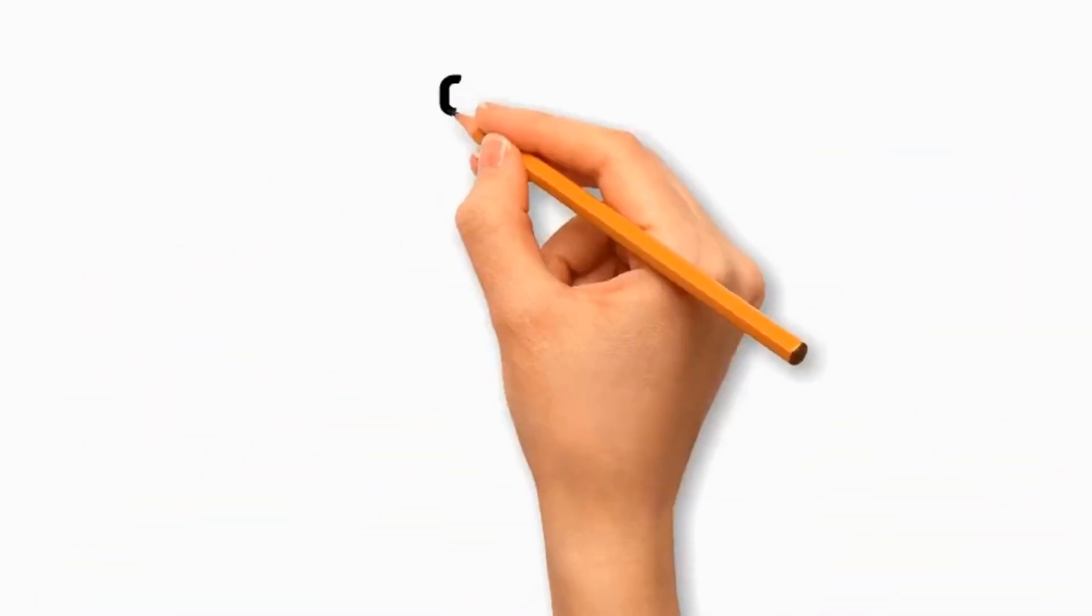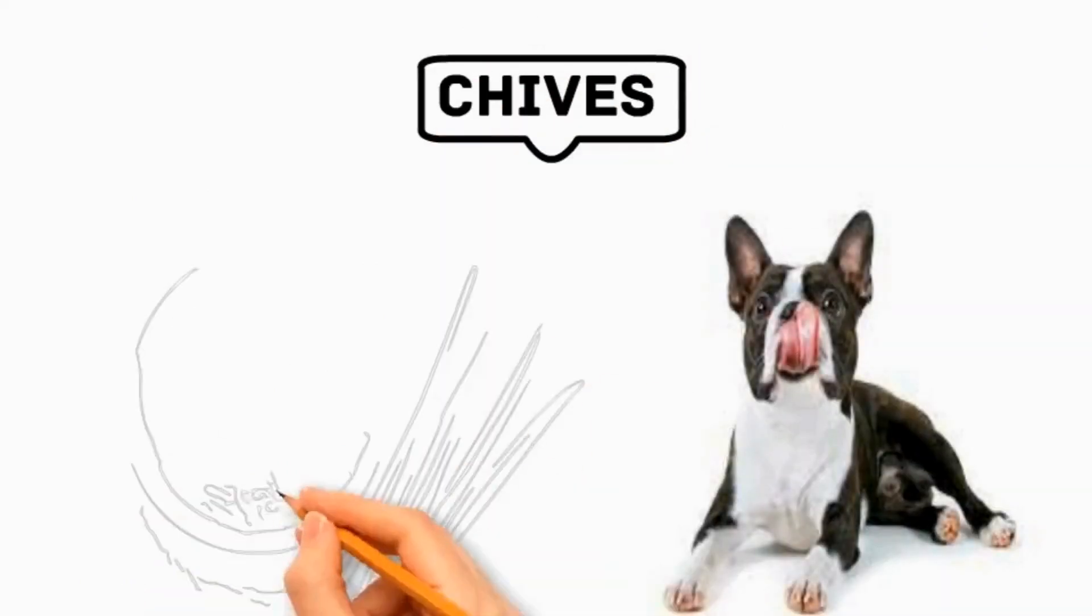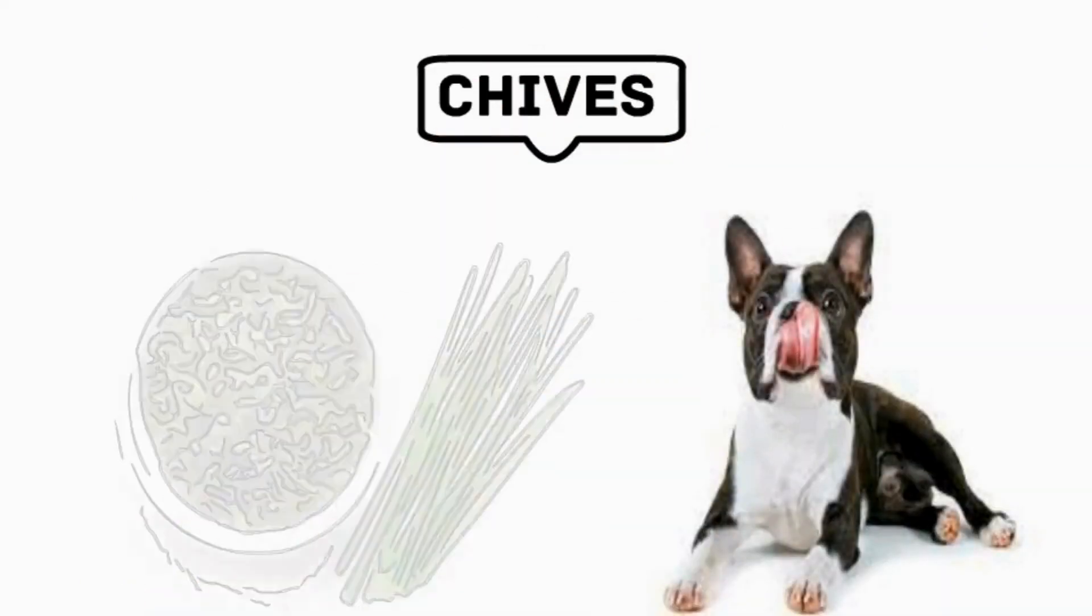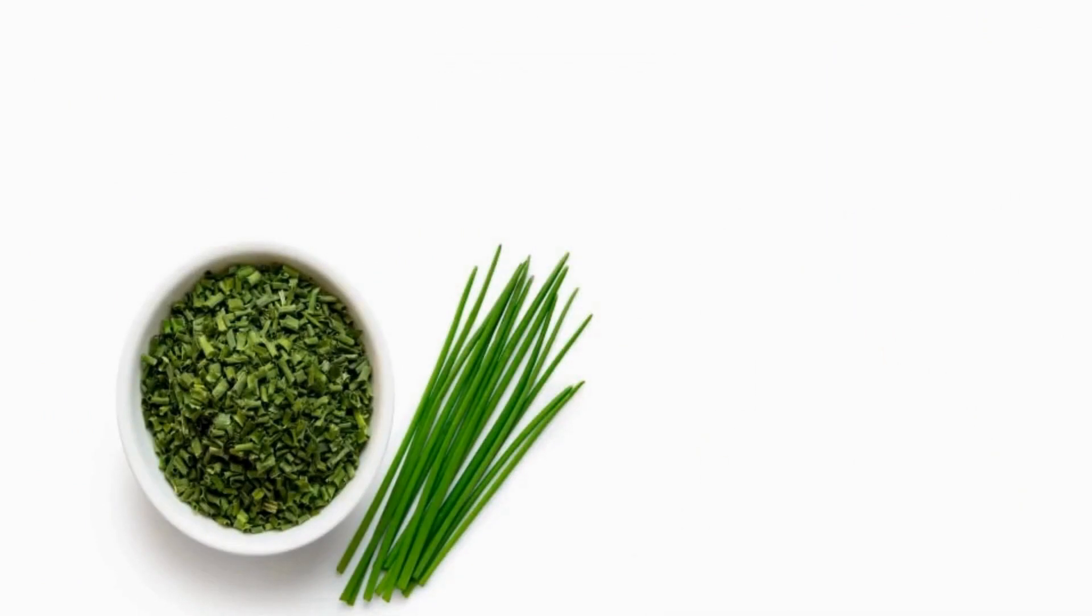Number 4 Chives. It is belonging to the allium family, can be harmful to dogs due to compounds that may damage their red blood cells, leading to anemia.